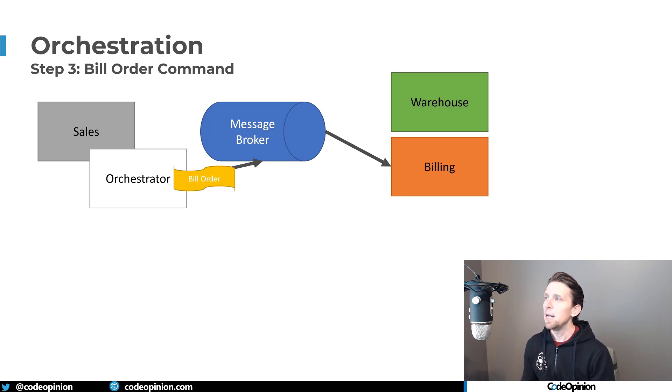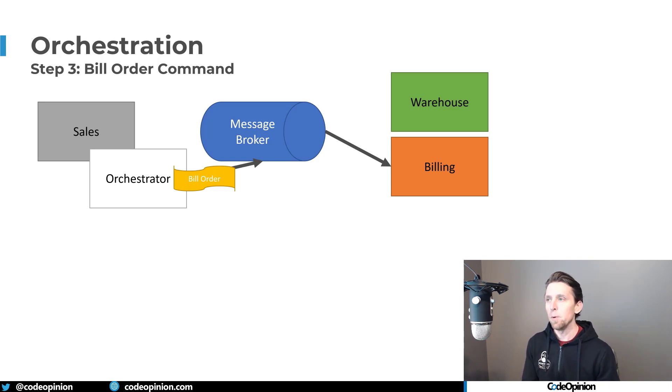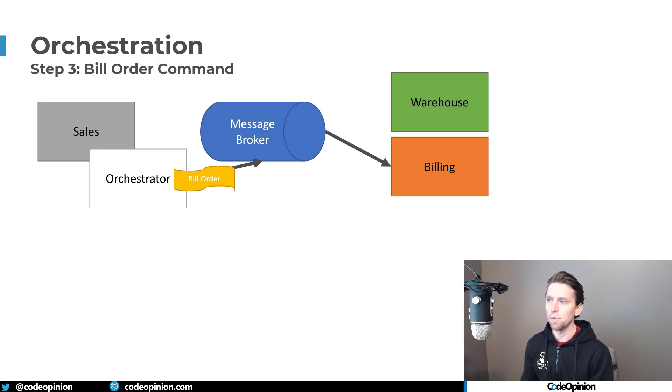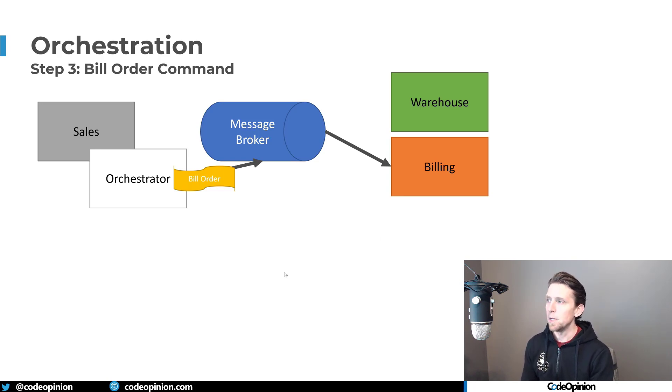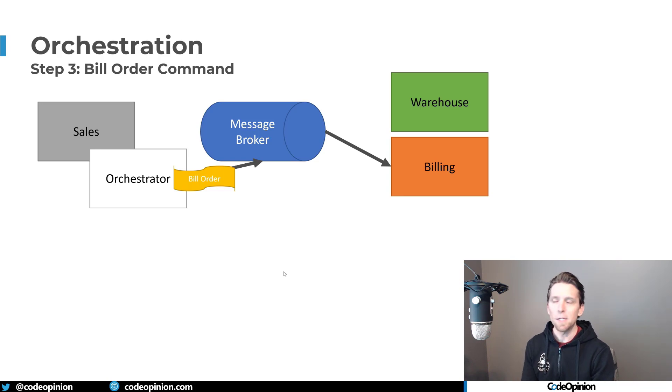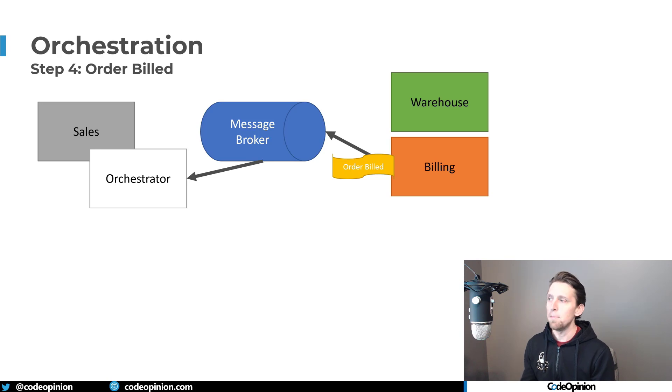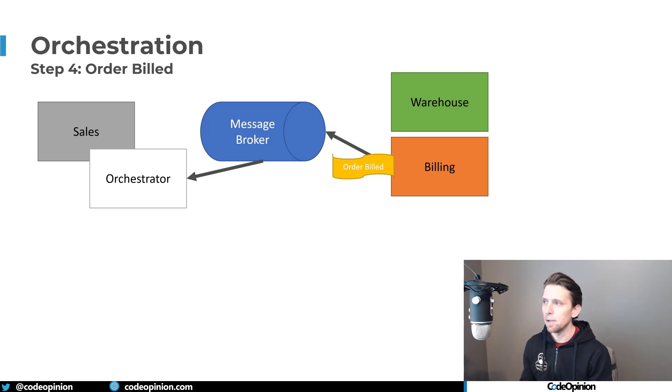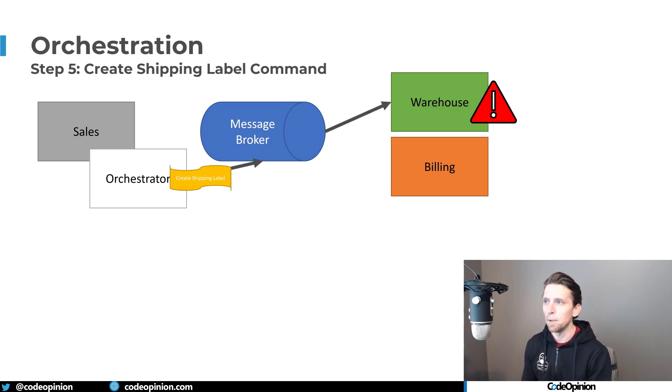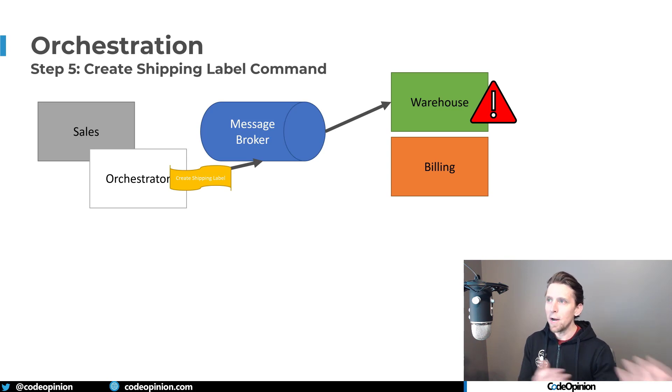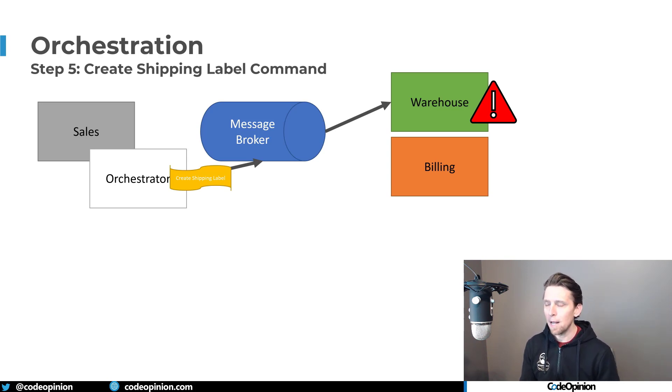And our message broker is then dealing with the other services. And we're not going from service to service directly. So we have a bill order, billing does say creates that invoice, then it sends a separate event back that our orchestrator is dealing with in sales to say, okay, it was actually billed.